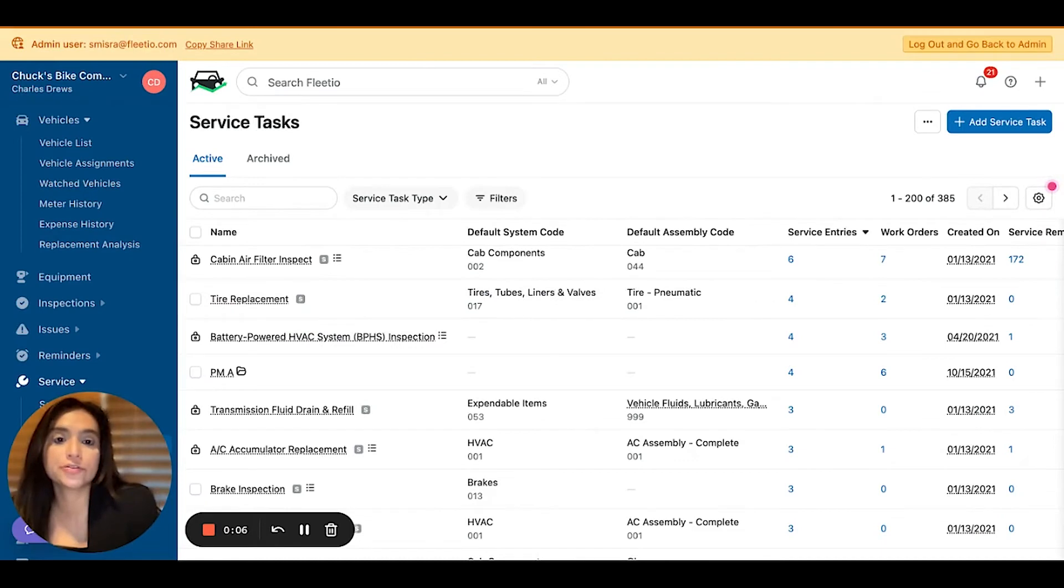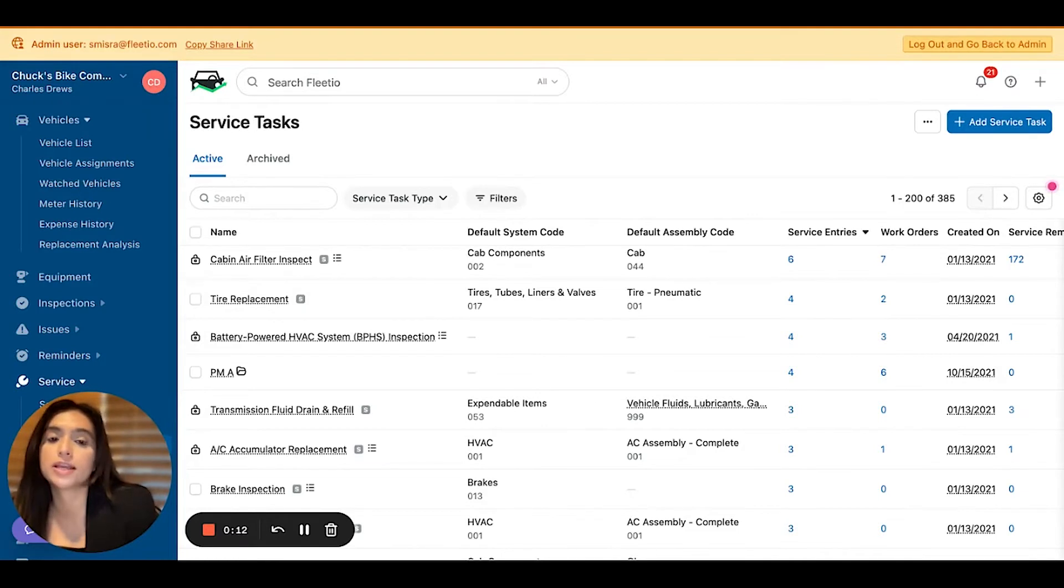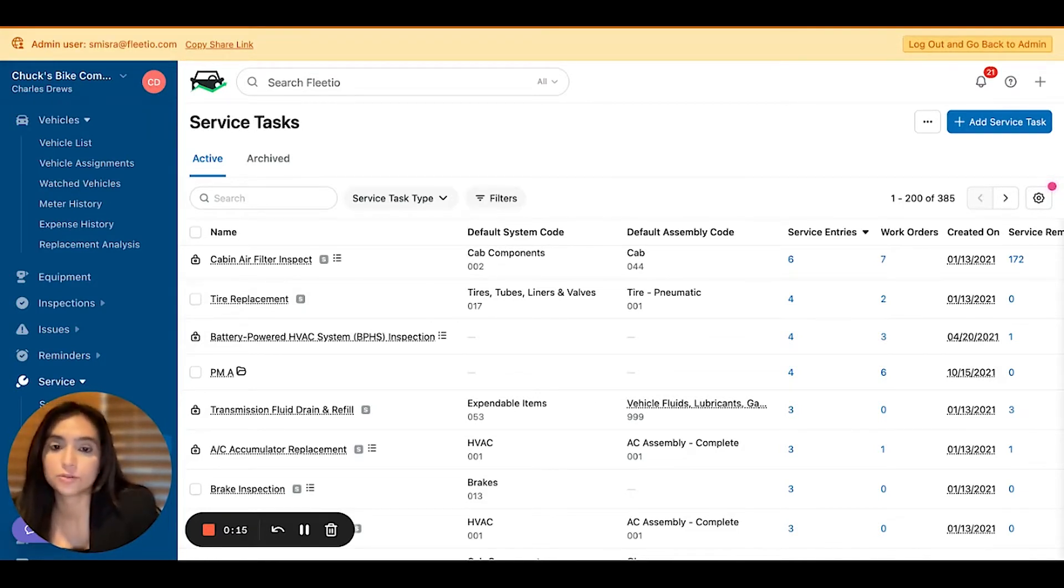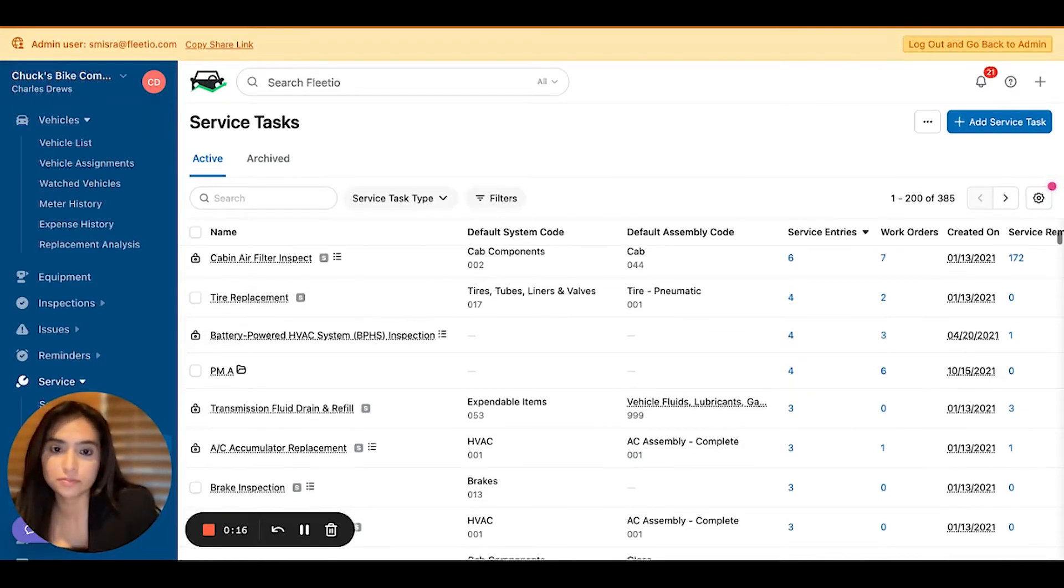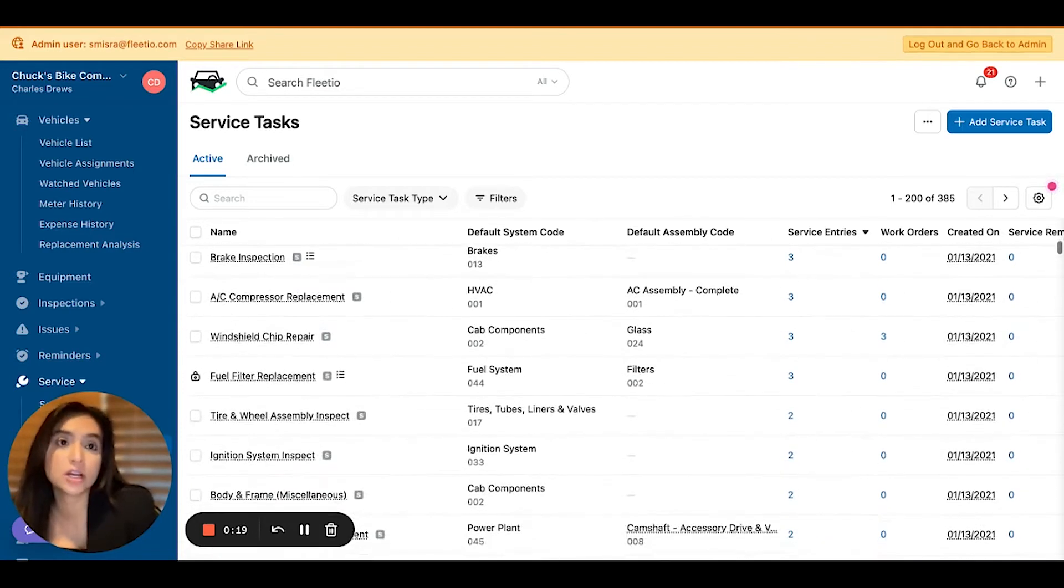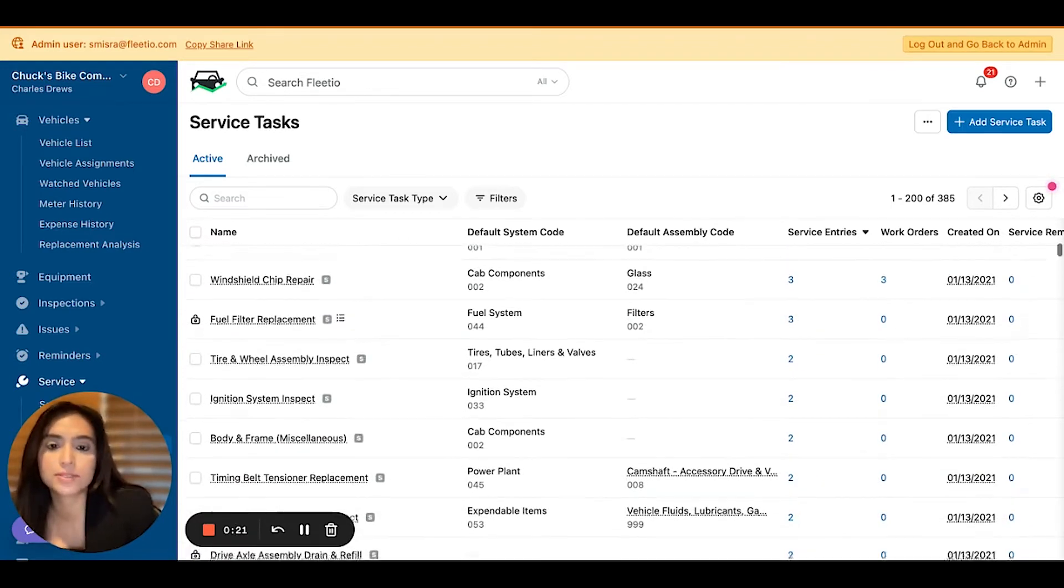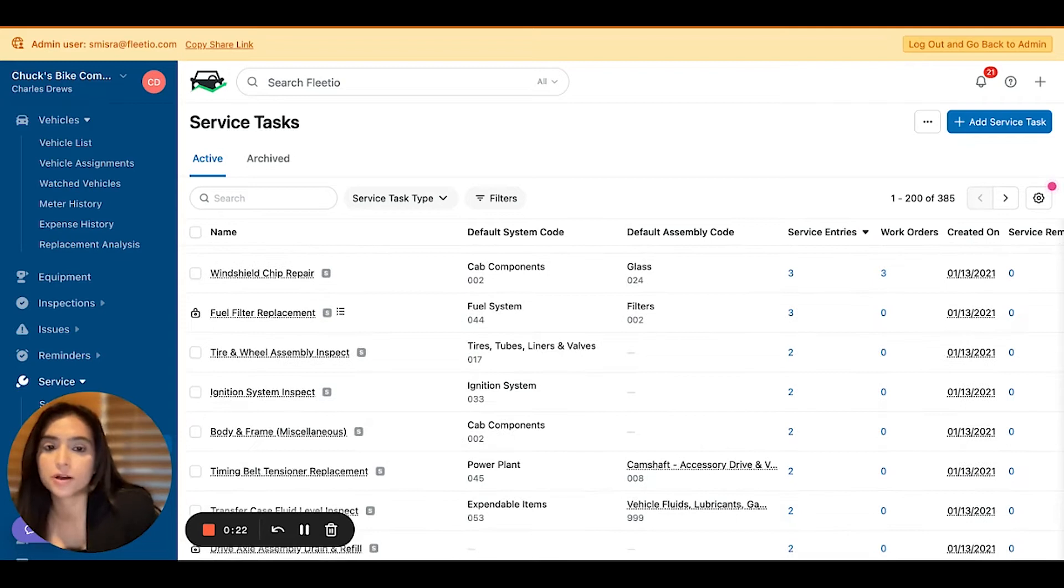If you're new to Pleadio, service tasks are added as line items to work orders, and they are the way you log exactly what kind of service was being performed on a vehicle.